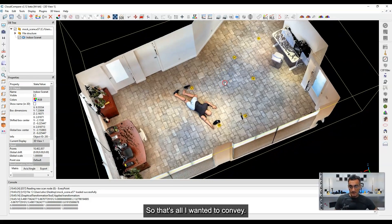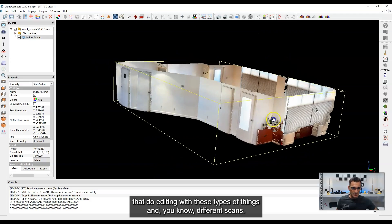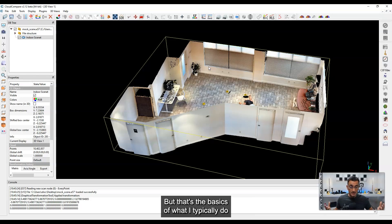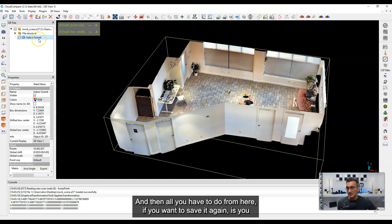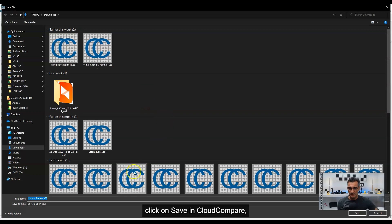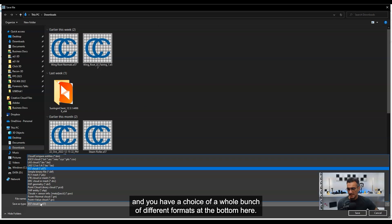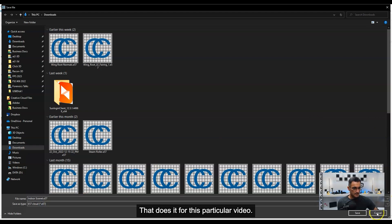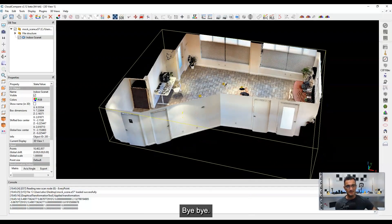So that's all I wanted to convey. There are a lot of people that do editing with these types of scans and want to get them cleaned up — there are a few other tricks you can do with the editing tools, but that's the basics of what I typically do when cleaning up a scan. Really quick, really efficient. And then all you have to do to save it is click Save in CloudCompare — you have a choice of a whole bunch of different formats. That does it for this particular video. Thanks a lot everybody, and I hope to see you next time.